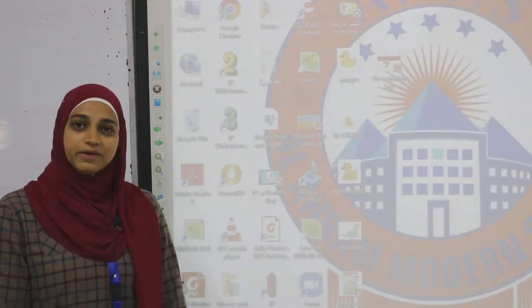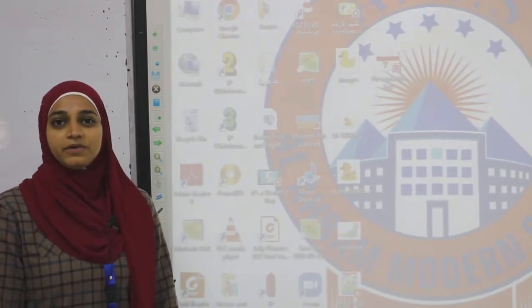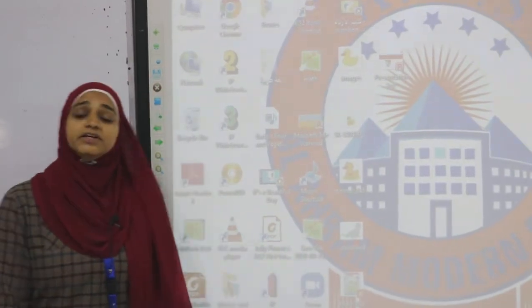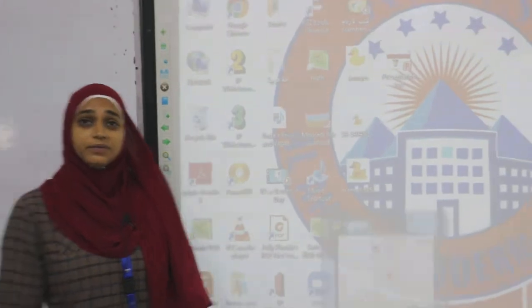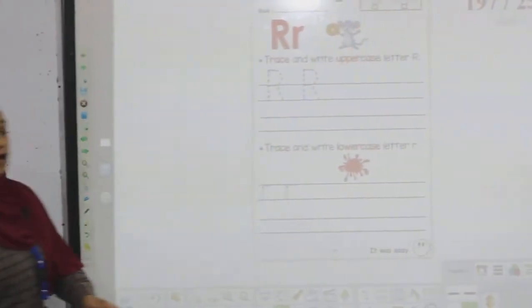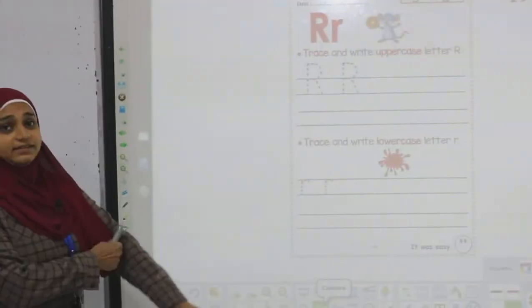Good morning, everyone. This is a video from Al-Ahram Modern School. Today we will learn three new alphabet letters: R, S, and T.